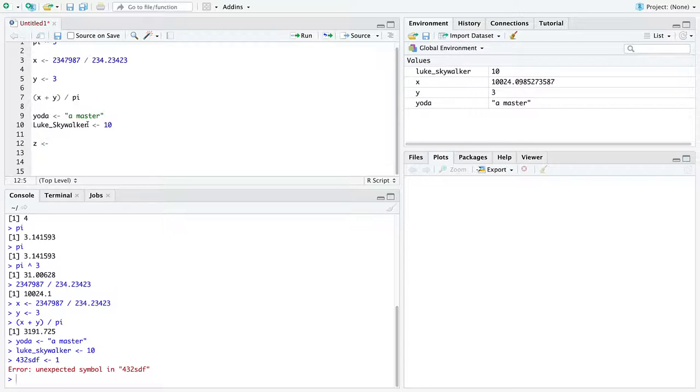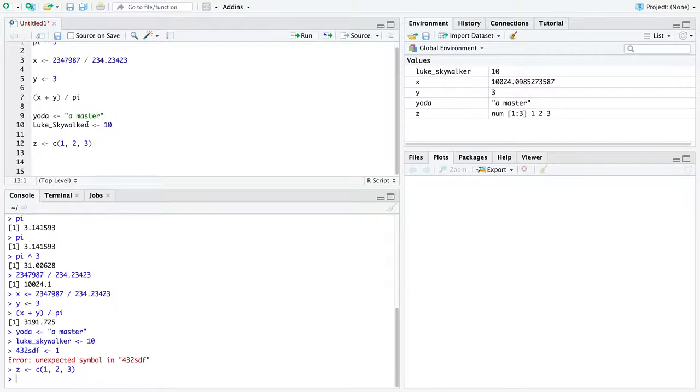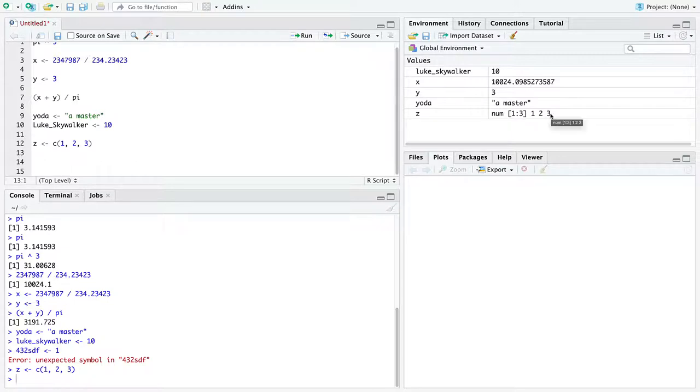We can create vectors, which I hope you have already learned about from a separate video. In R, you can create vectors of the integers 1, 2, and 3. So this is one variable that holds three numbers in it, specifically the numbers 1, 2, and 3.